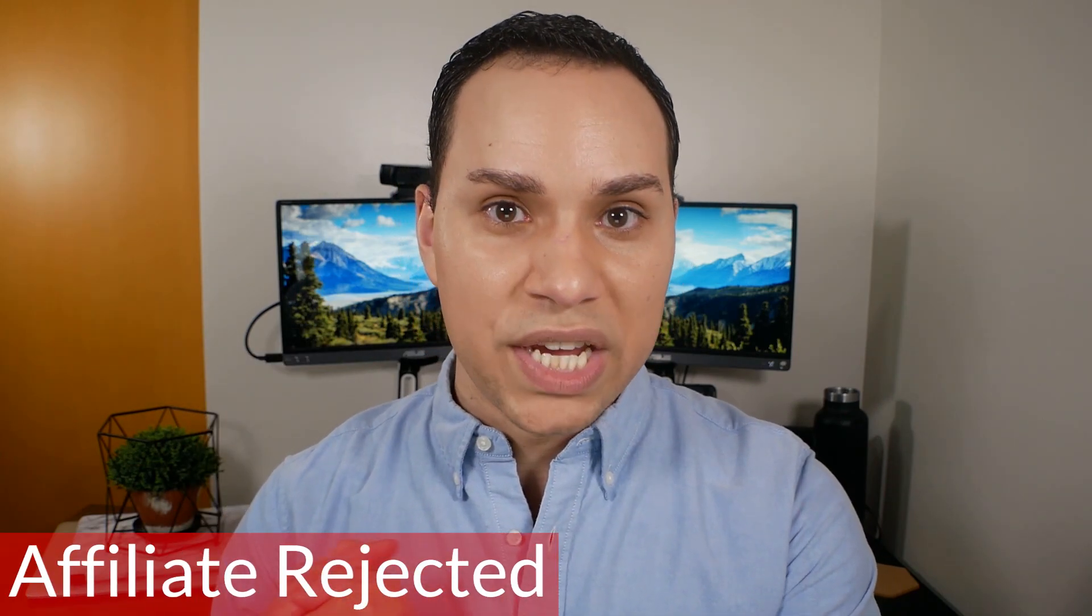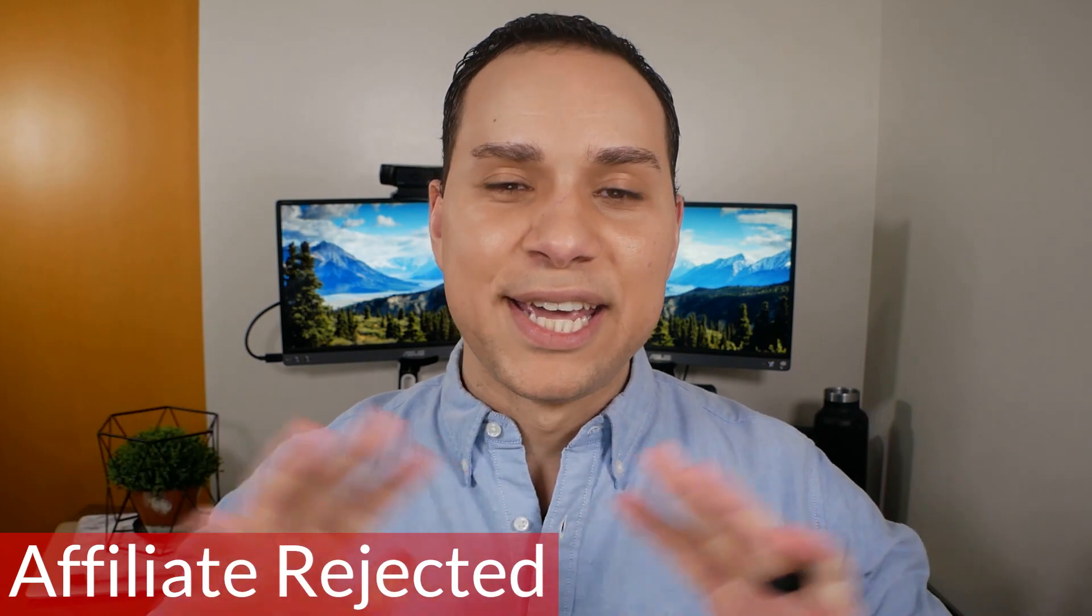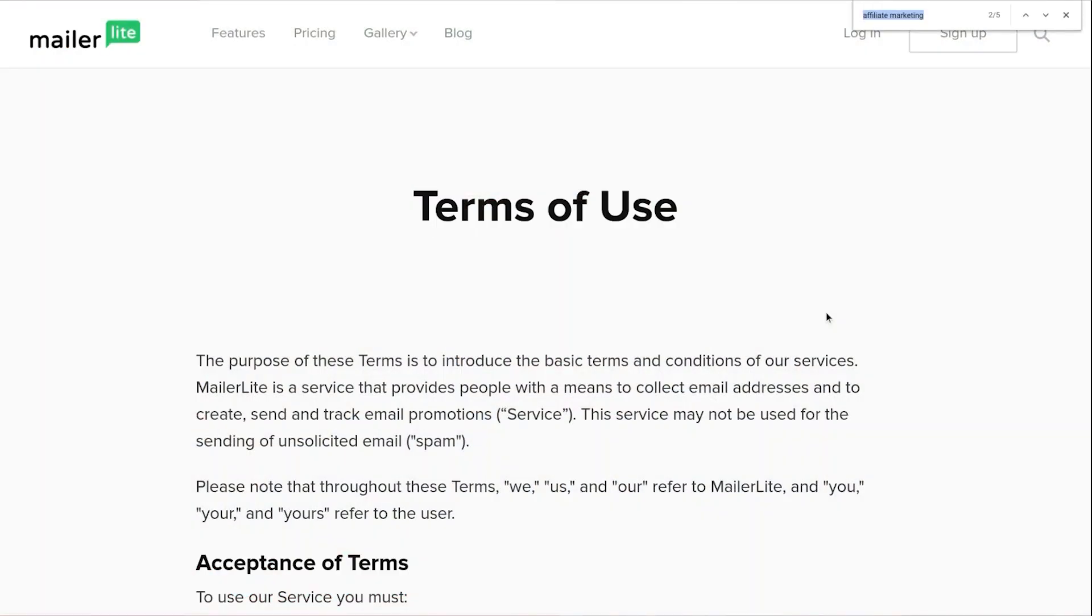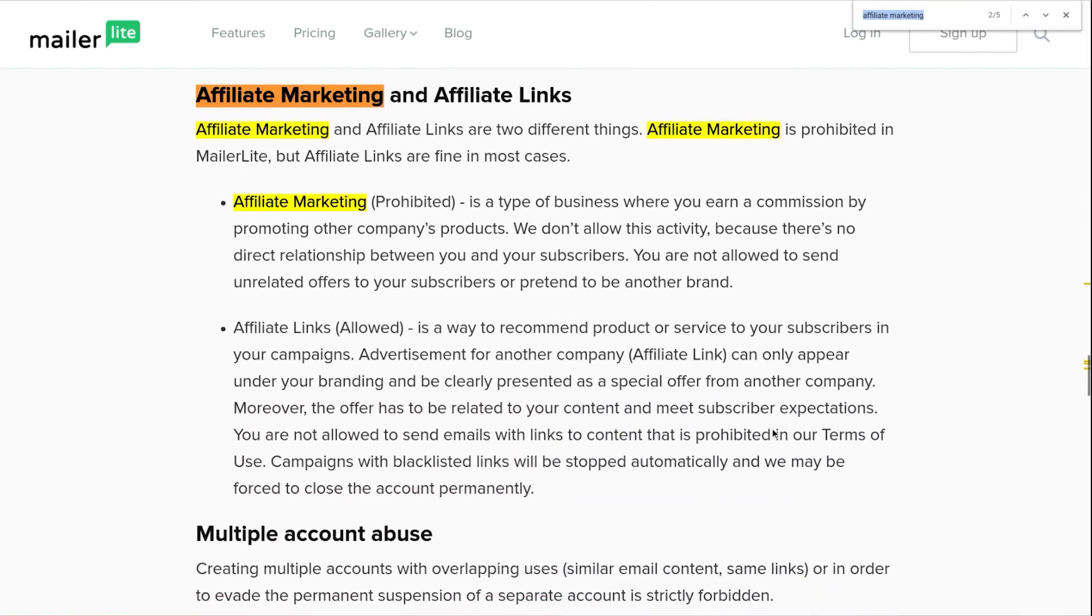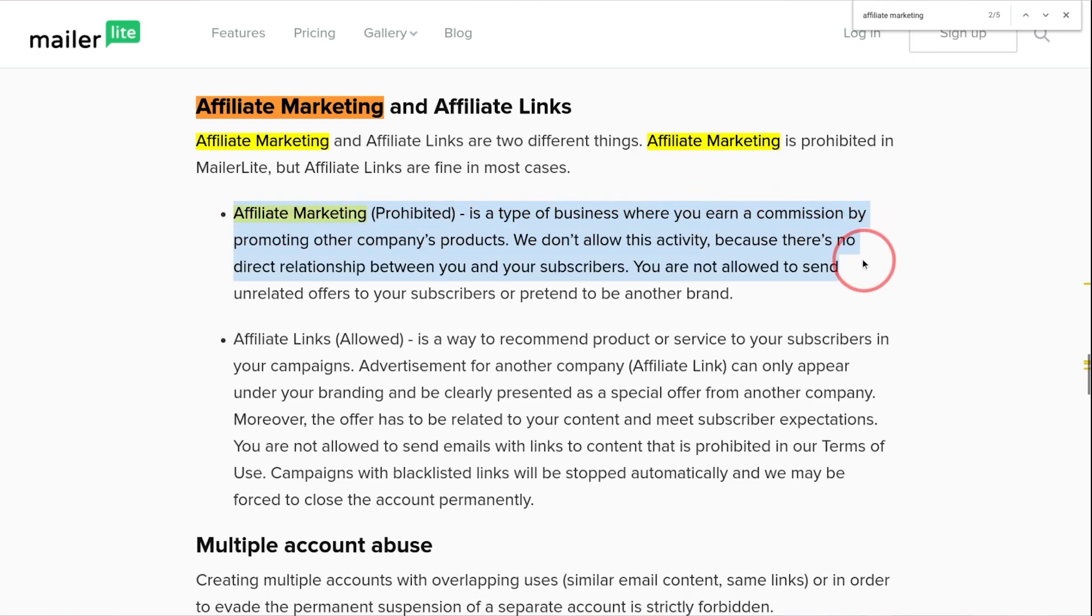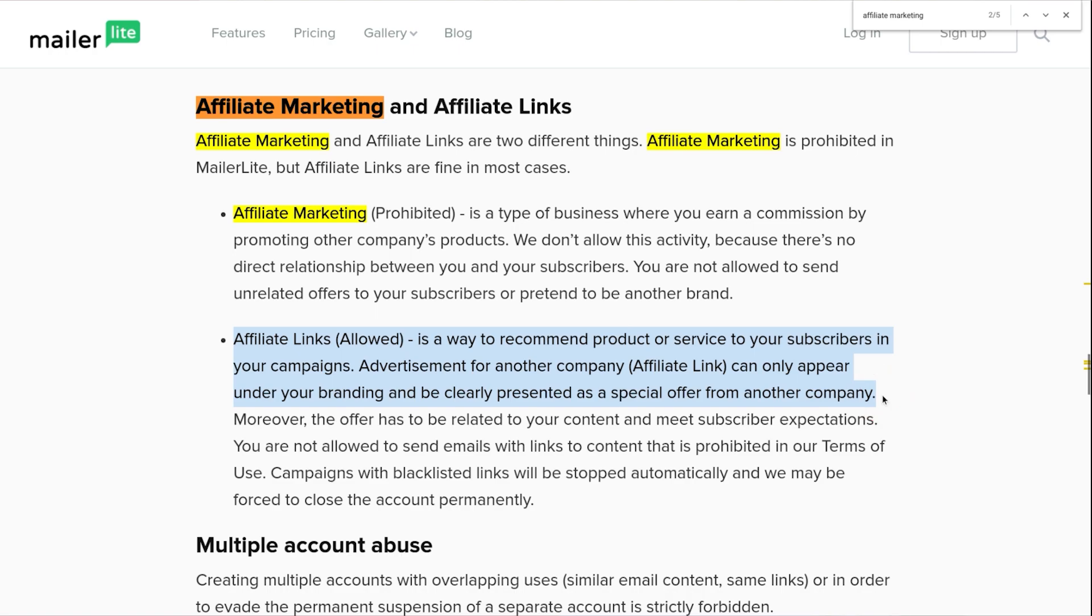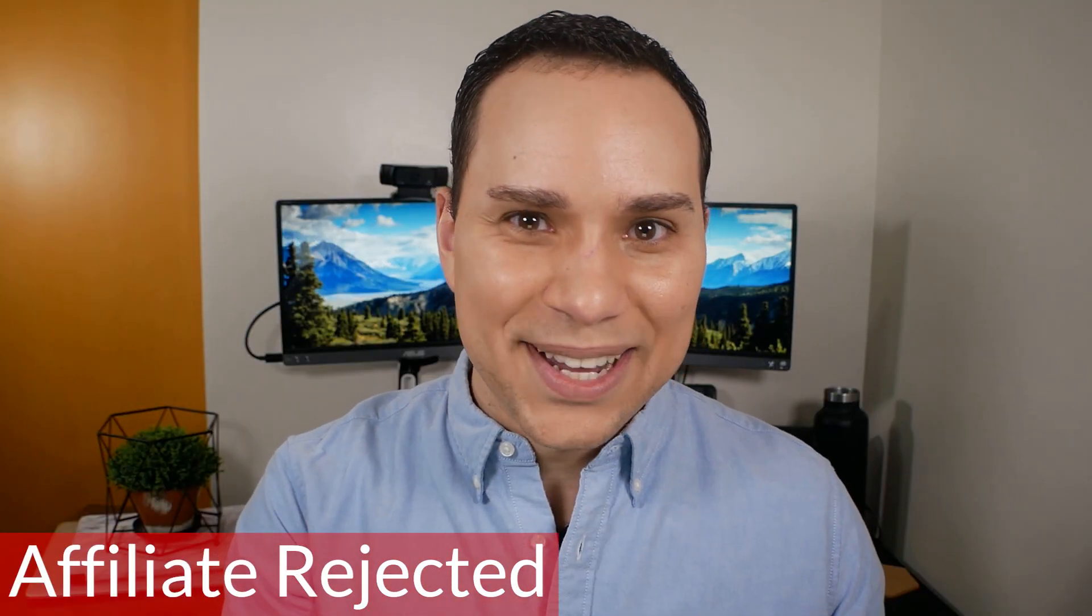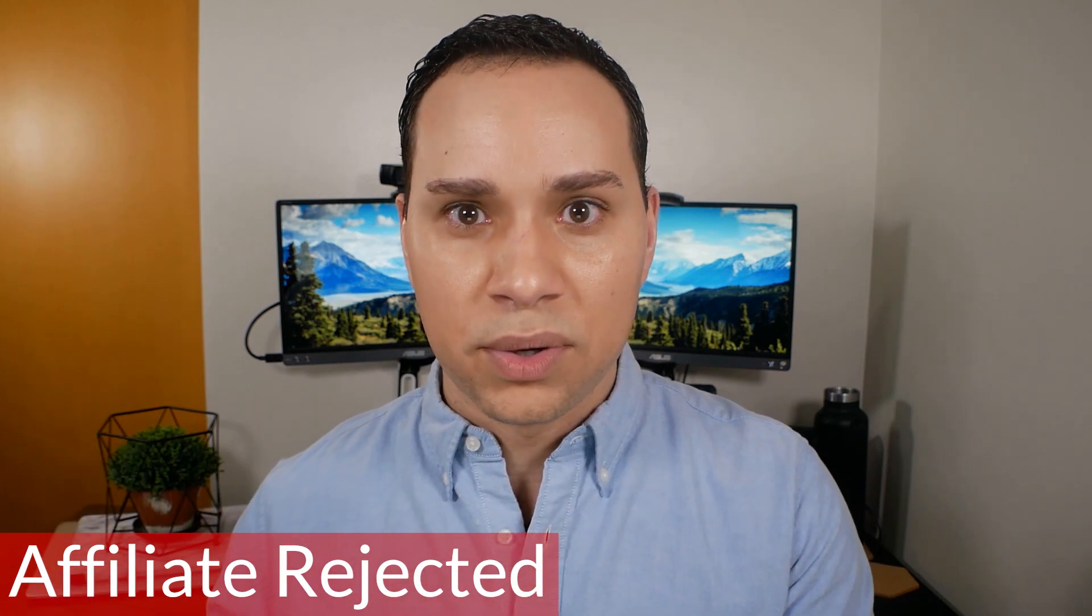And reason number five MailerLite might not be for you comes to affiliates rejected. Now let's quickly go over the confusion here. So we're going to go directly to MailerLite's terms of service. I'm going to type in affiliate links and jump straight down to their definition. So there's a difference between being an affiliate and doing affiliate marketing. So they do not want people whose primary business is selling other people's products or services, because quite frankly, most affiliates don't give two cents about their email list and they don't care about deliverability. They're in a churn and burn business, and so MailerLite doesn't want that.